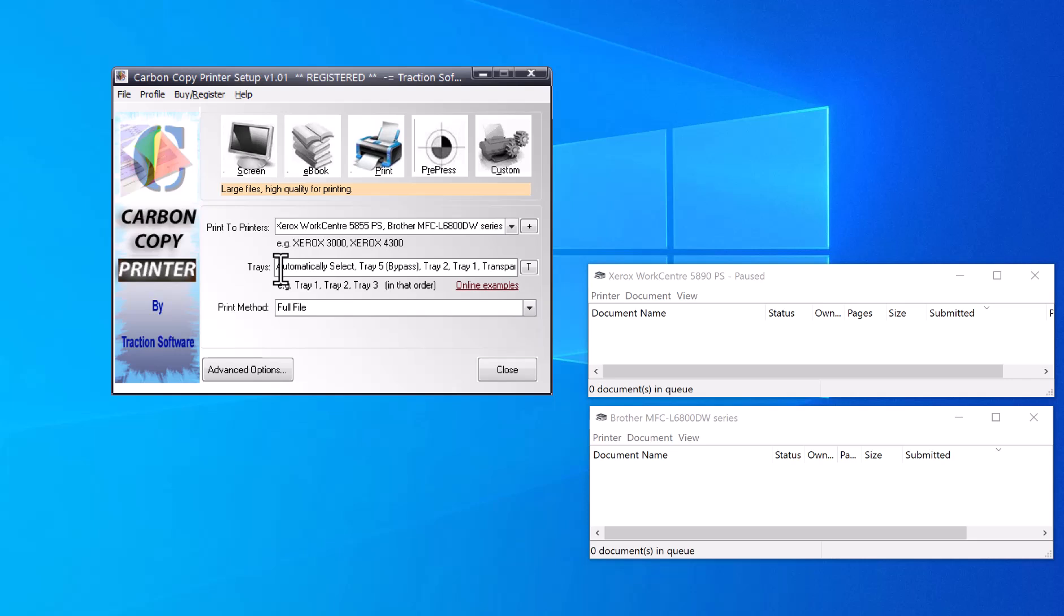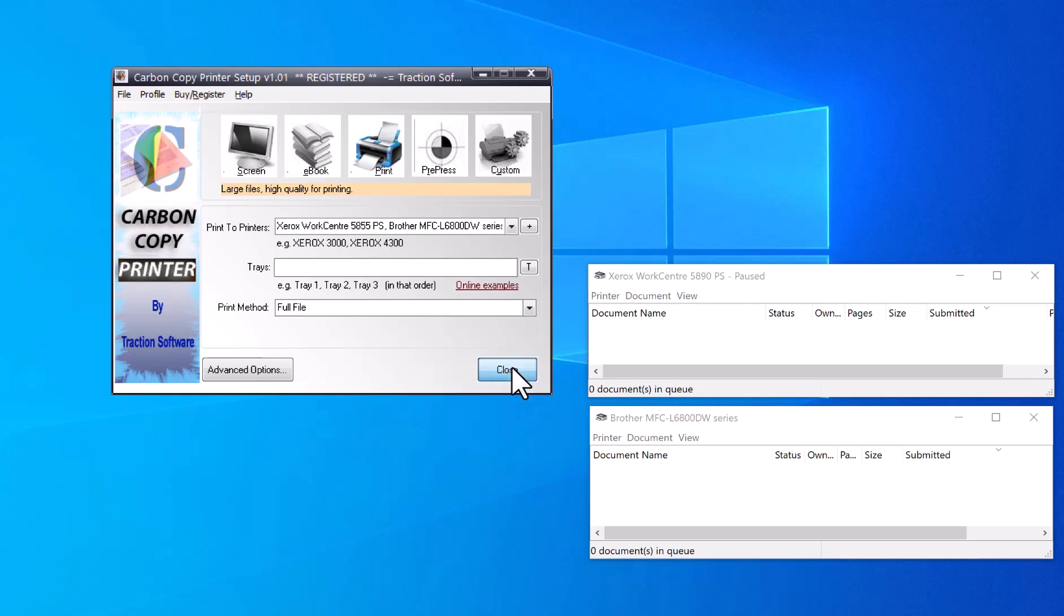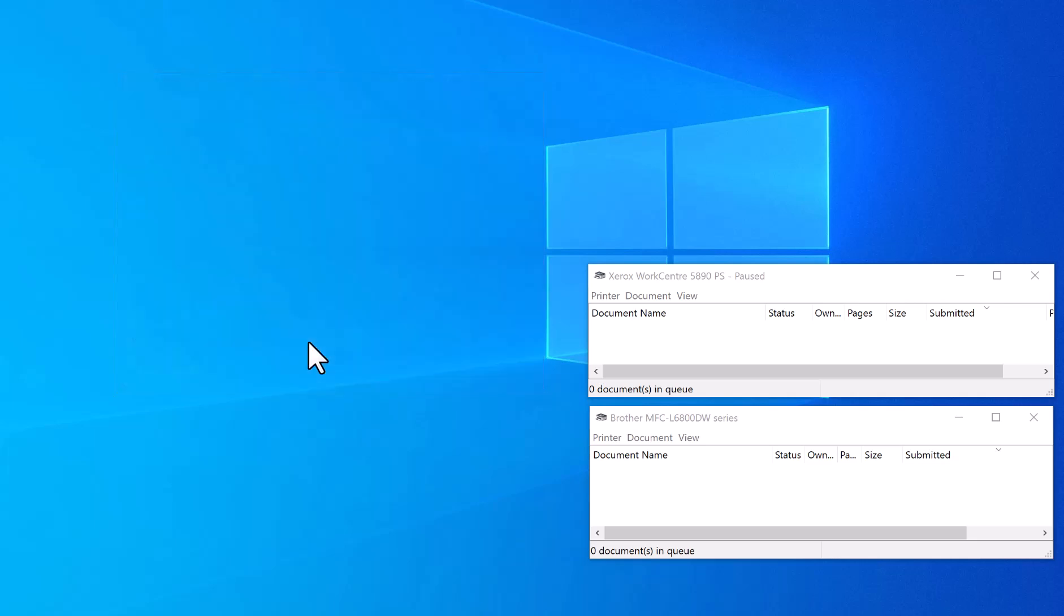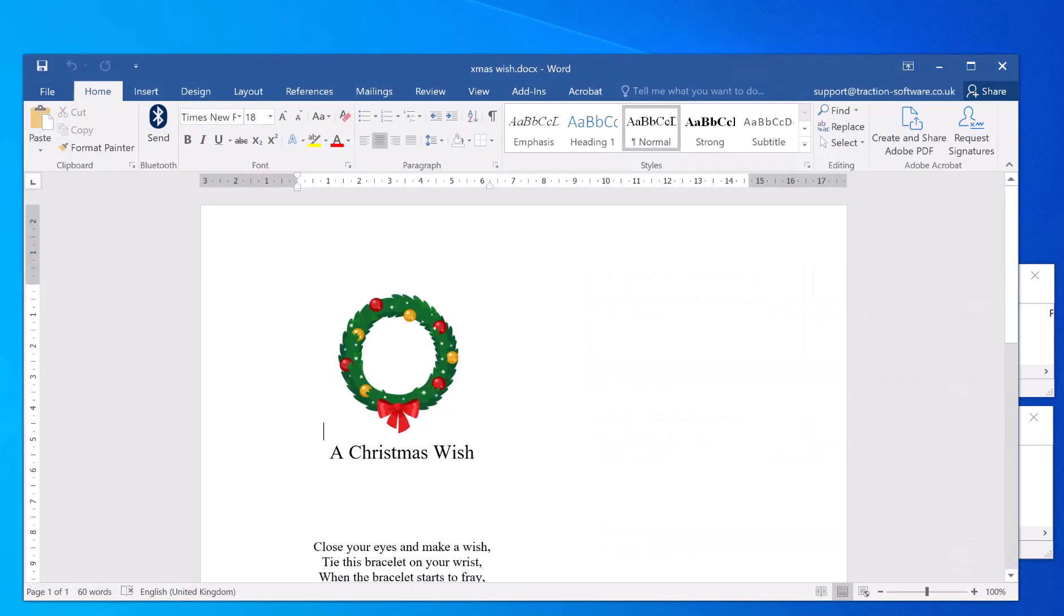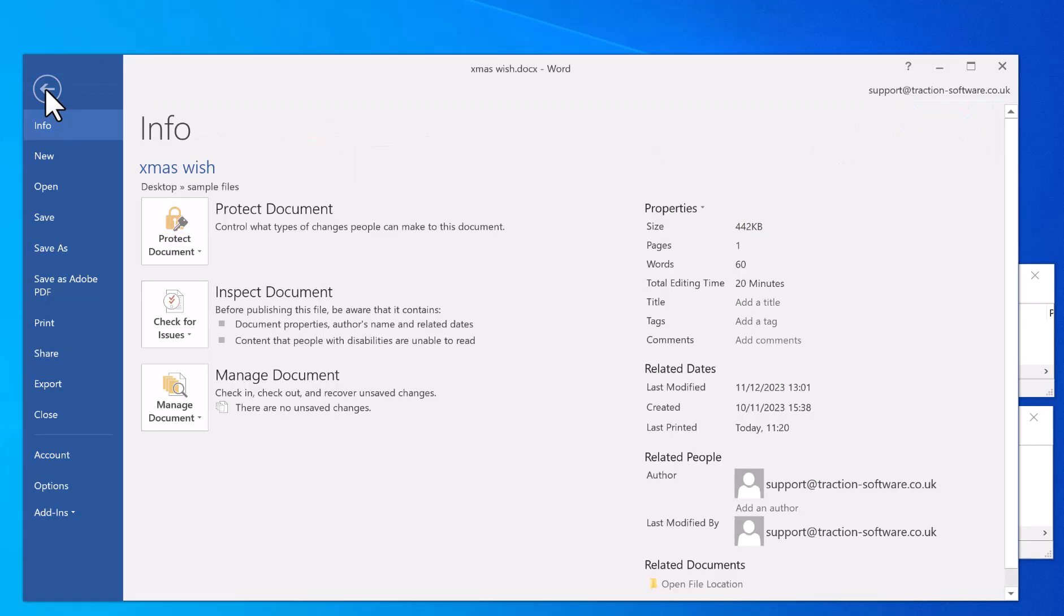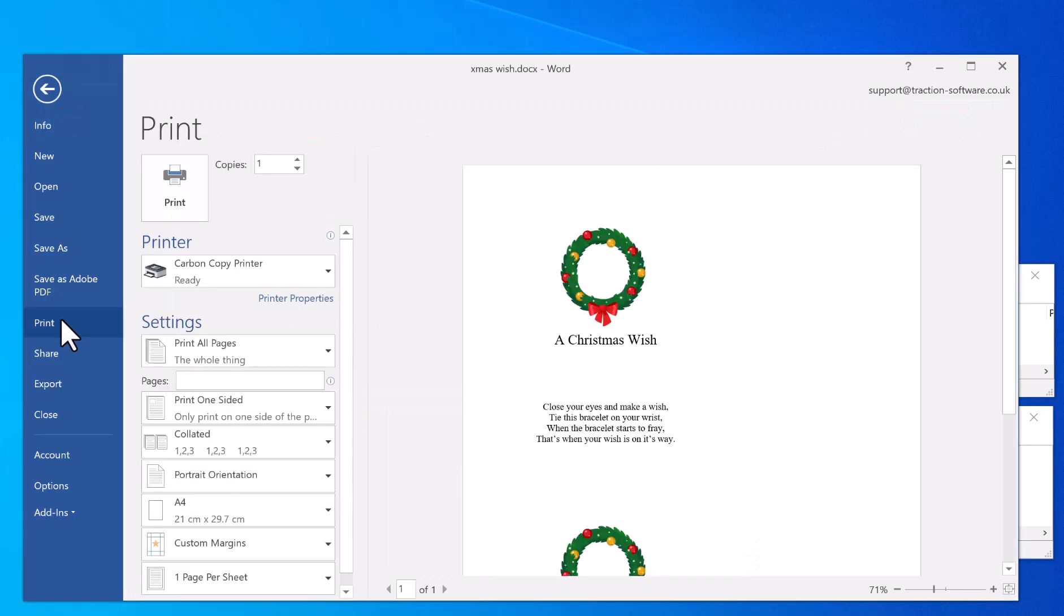Now in the trays, this is where you can set which tray to print on. But in this case, I just want the default tray, so I'm going to blank it out completely and click Close. That will save the configuration. Now in Microsoft Word, I'm going to click File, Print.